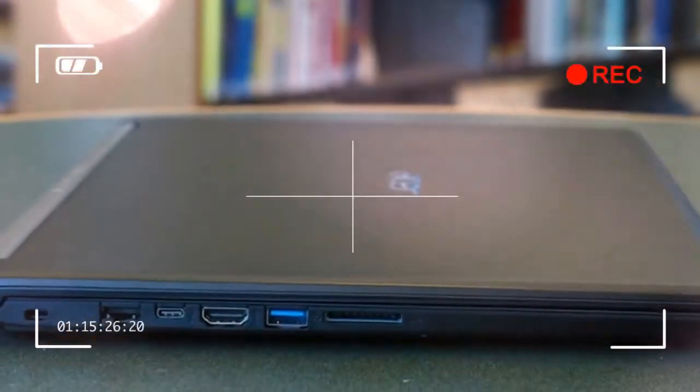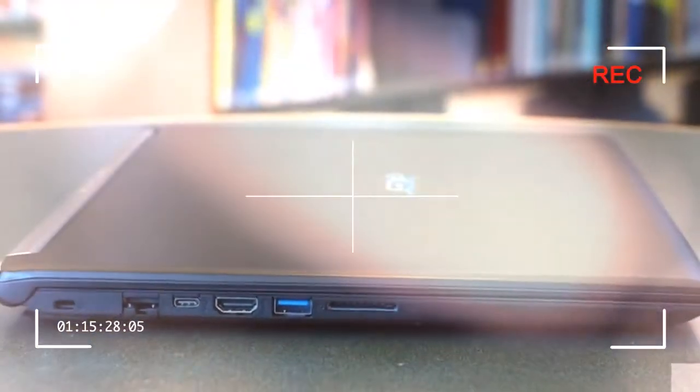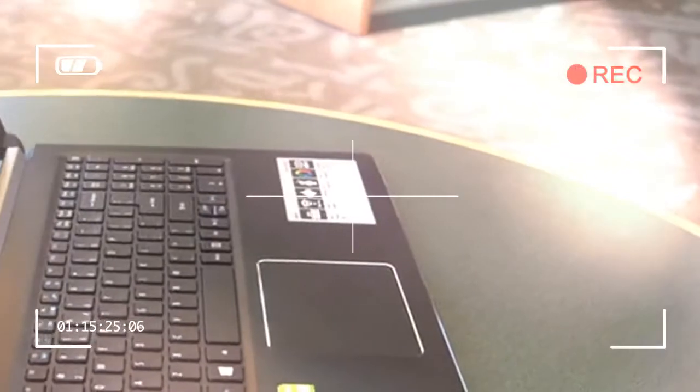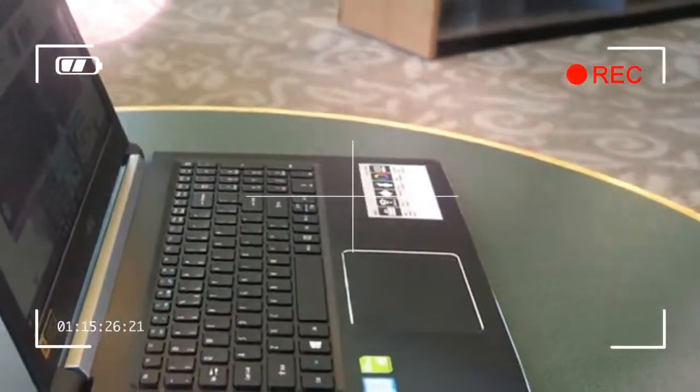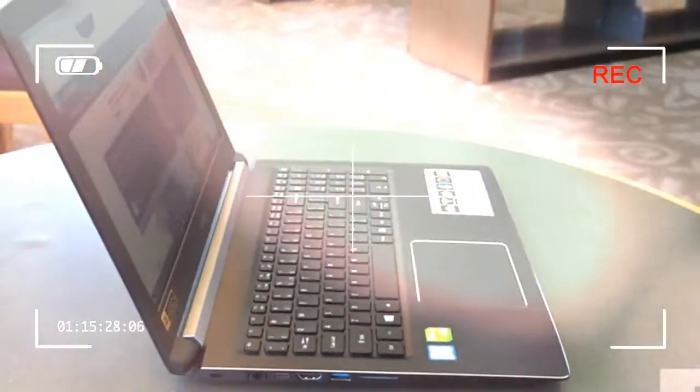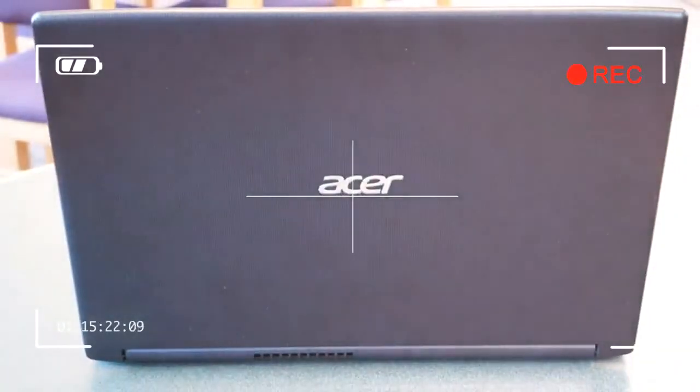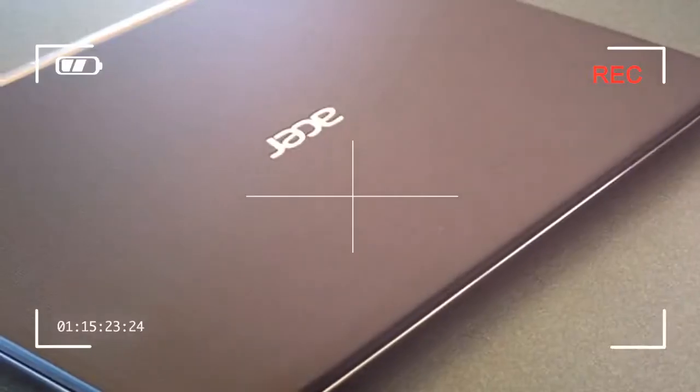The hinge was smooth, the display stayed in place during use, and there was minimal keyboard flex. The only real concern with the laptop's build quality was with the lid, which warped too easily with light pressure. We suggest you don't sit anything heavy on top of it.